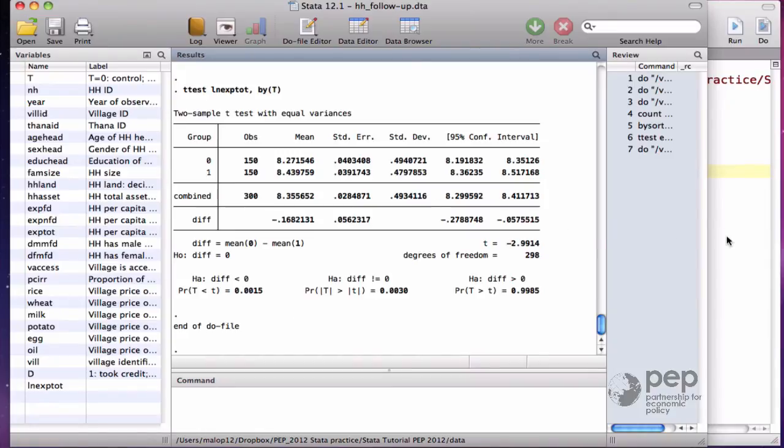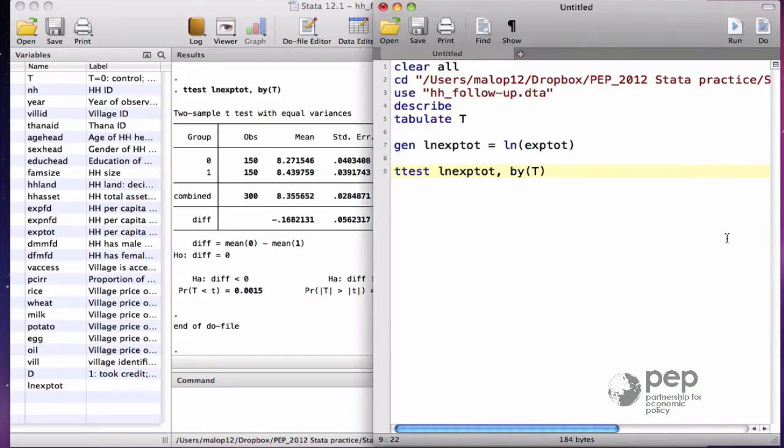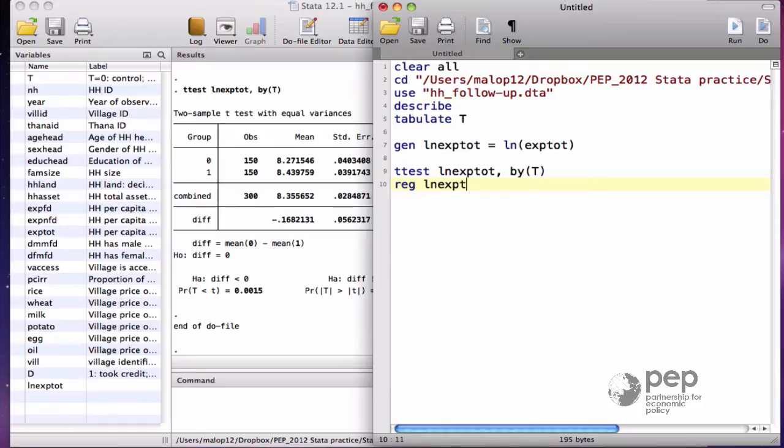If you want to control for the potential correlation within clusters, it's probably better to use the regression approach. Regress ln x.tot with respect to the treatment assignment t and the option cluster by village, which is the variable veal.